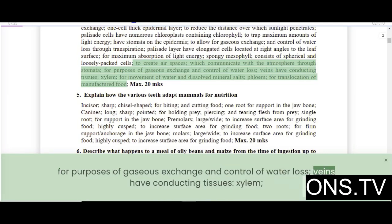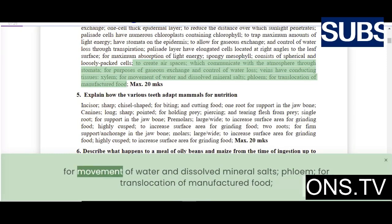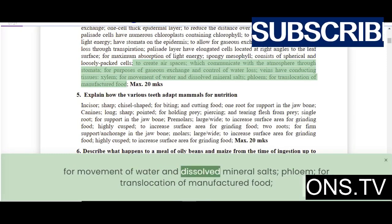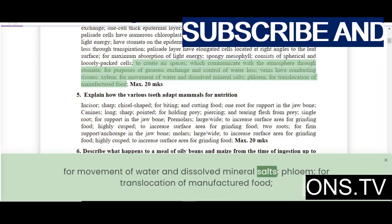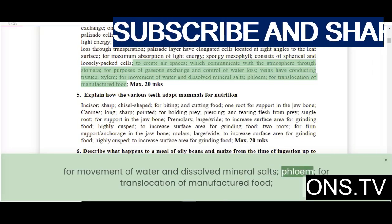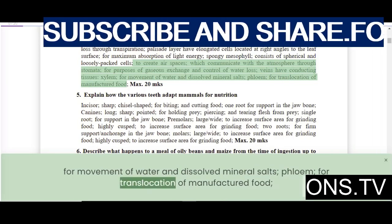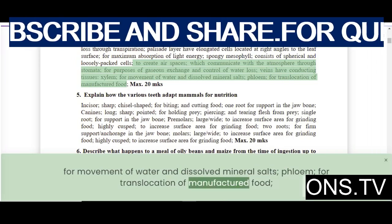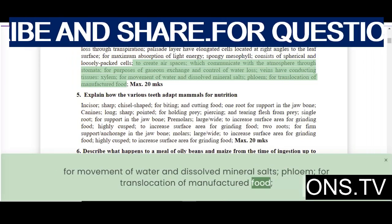Veins have conducting tissues: xylem for movement of water and dissolved mineral salts, and phloem for translocation of manufactured food.